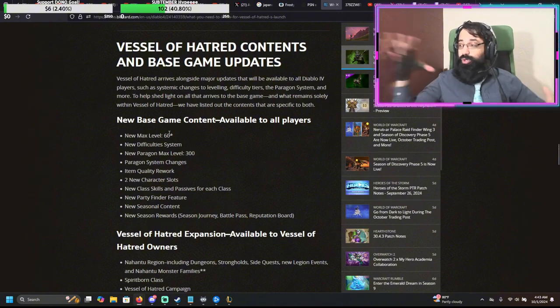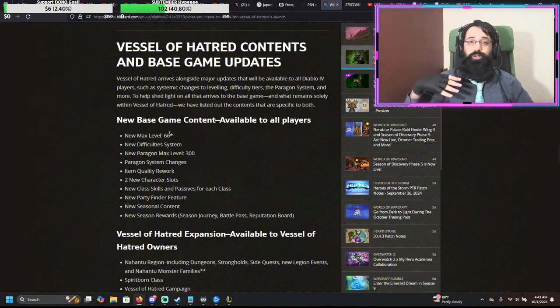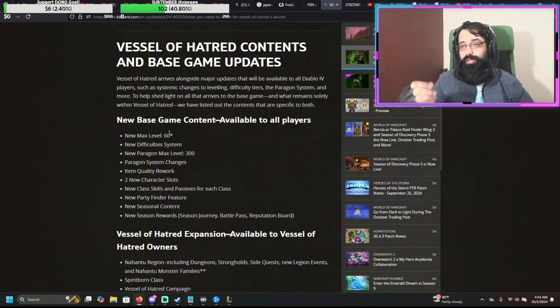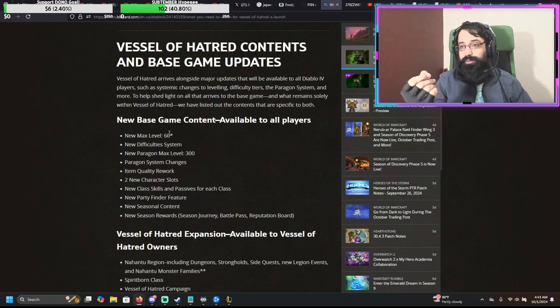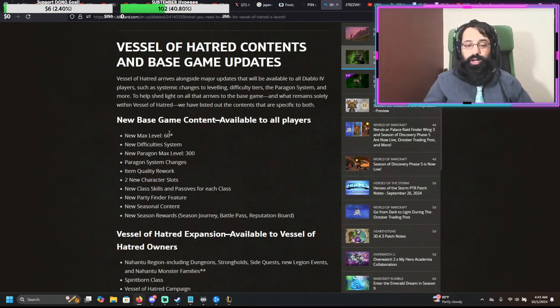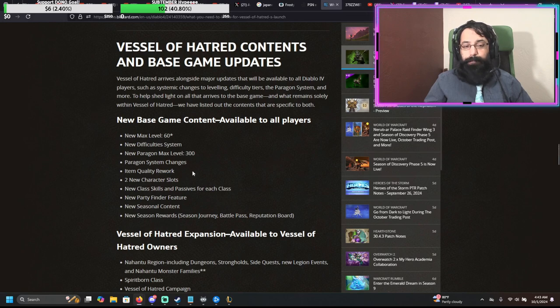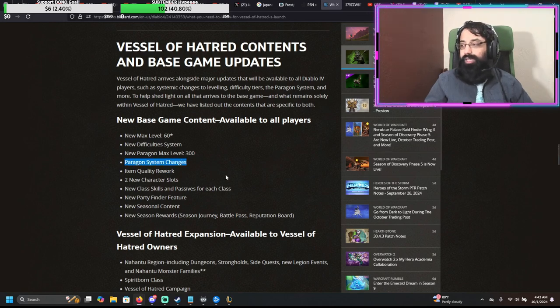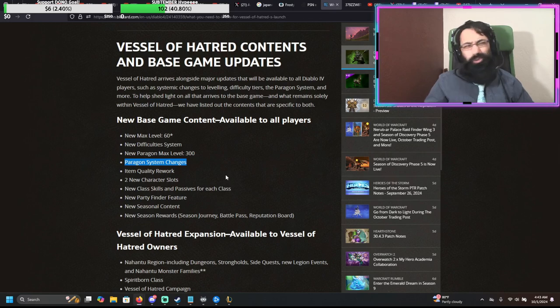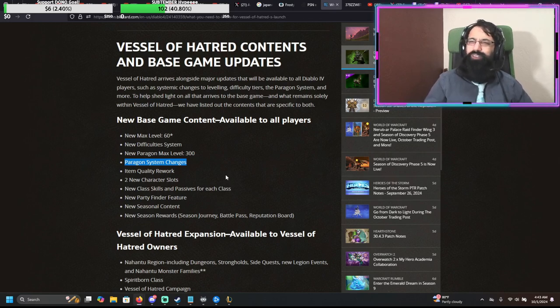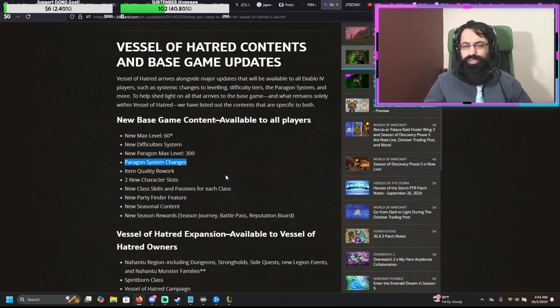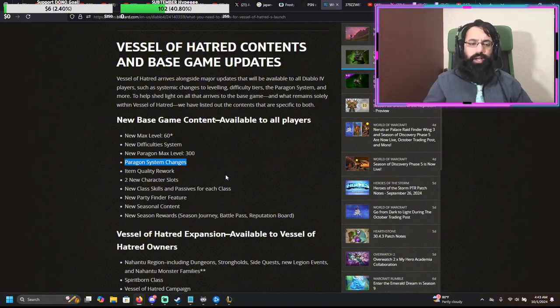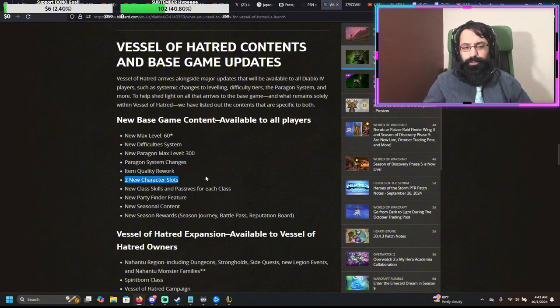So that'll squish all the stats a little bit, they'll squish the leveling points and all that. They're going to be doing an item quality rework. Paragon system is changing. It's going to be a little less over-complicated, though it's still going to be complicated. Now we can only choose a grand total of five boards. There's a few different things going on with that. We got a couple new character slots.